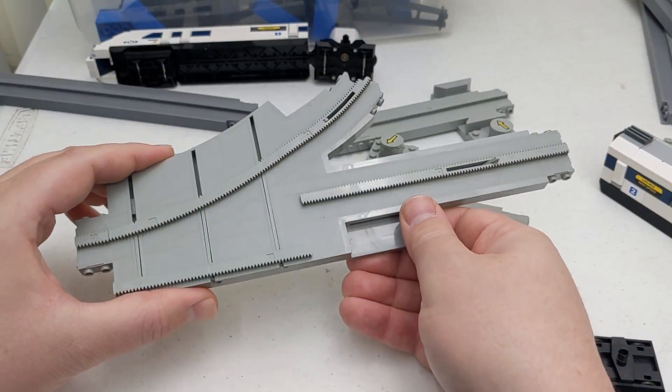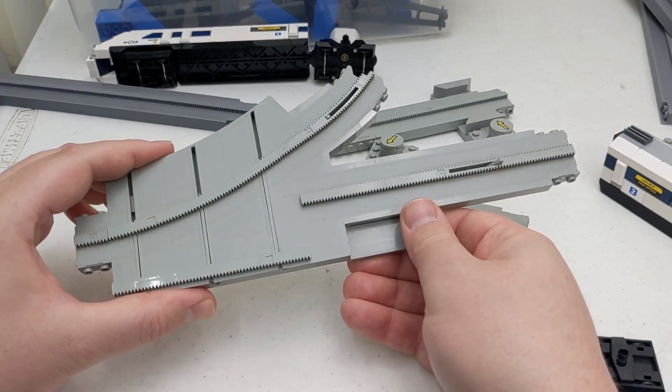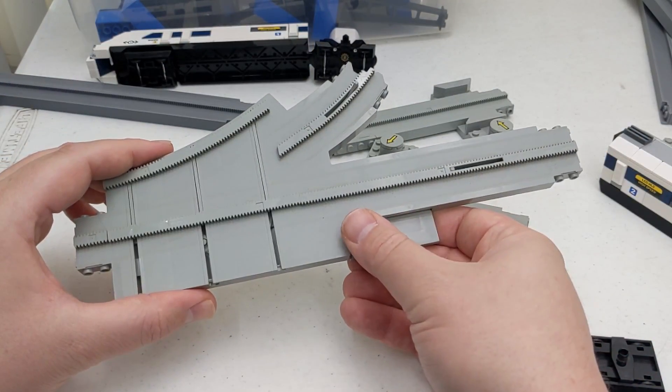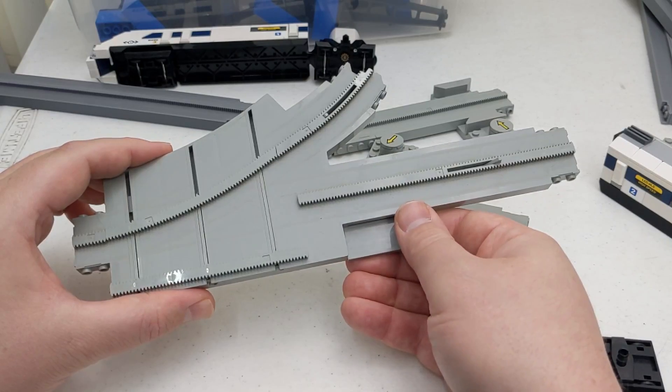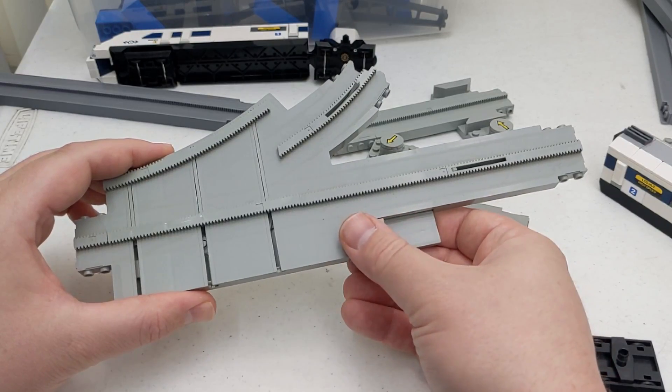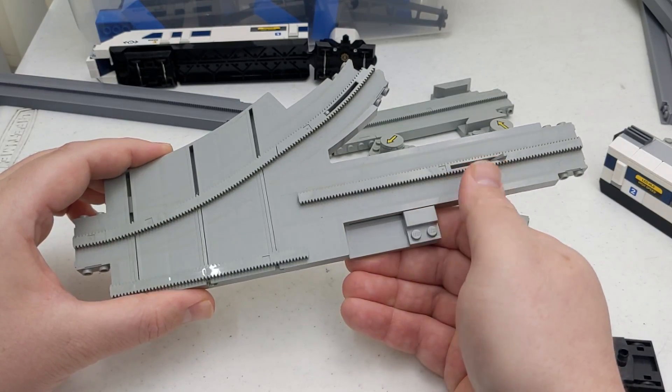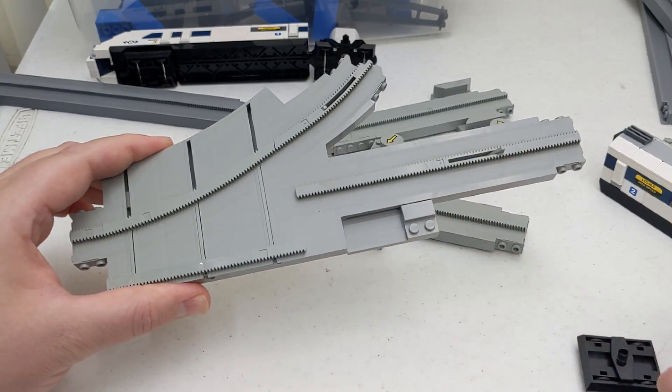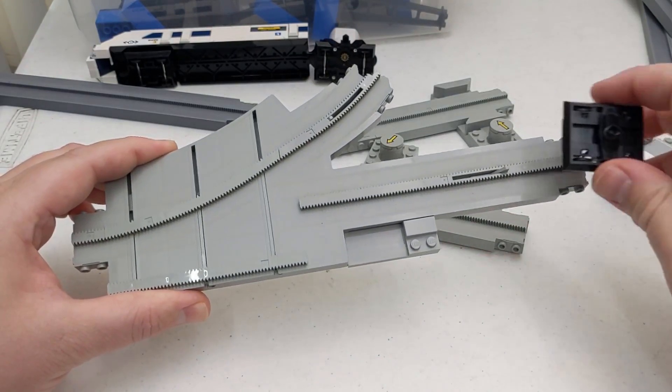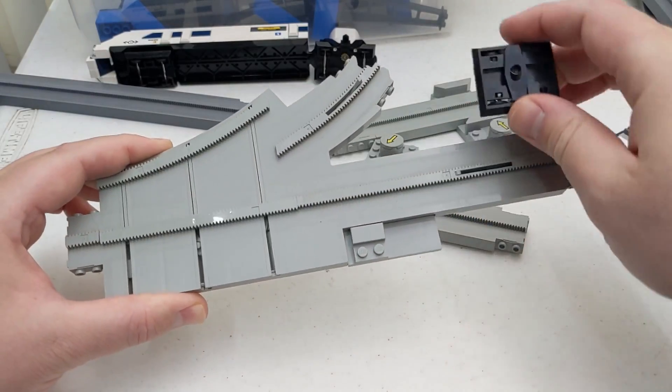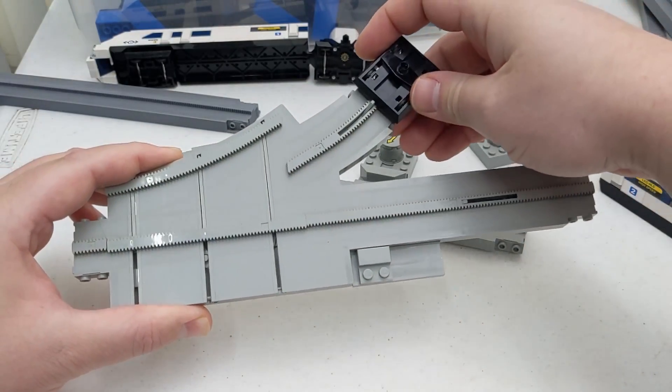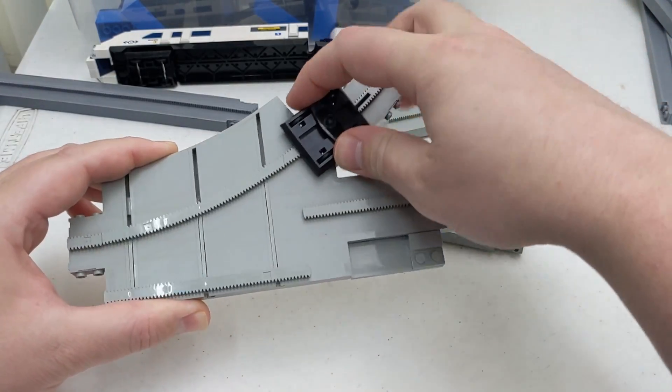The LEGO monorail system also had switches to change to different tracks. These were operated by a slide on the side of the switch track. They even had an integrated system to switch over if the train was coming from the wrong track. Neat, right?